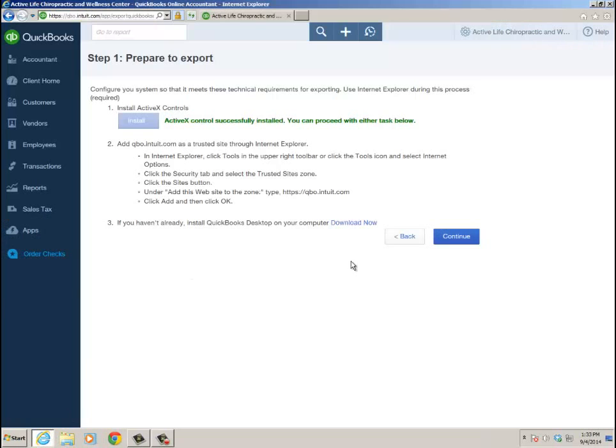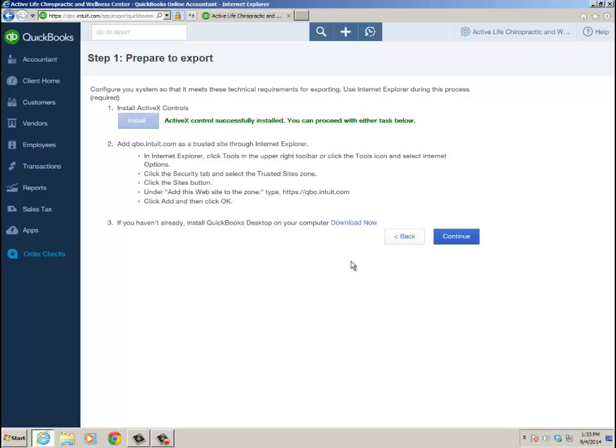Maybe you just want to use Statement Writer for some quarterly or period-end reporting. You could create a local copy, convert it to a desktop file, and then use the data for Statement Writer. This is for when you're not going back to QBO. There's no communication between desktop and QBO other than creating a QBW file. There's no merging or things like that.